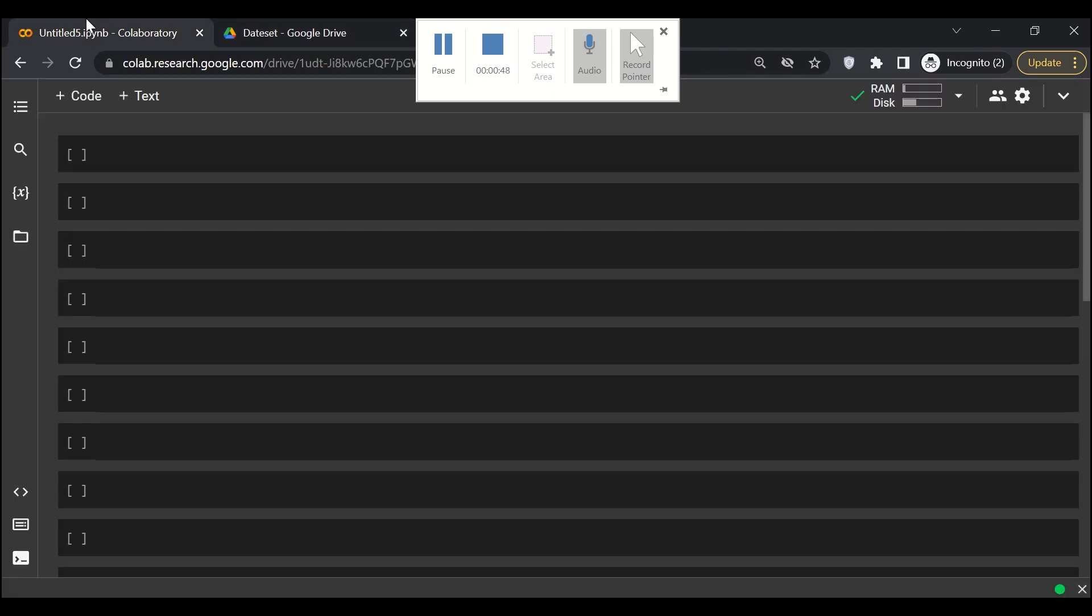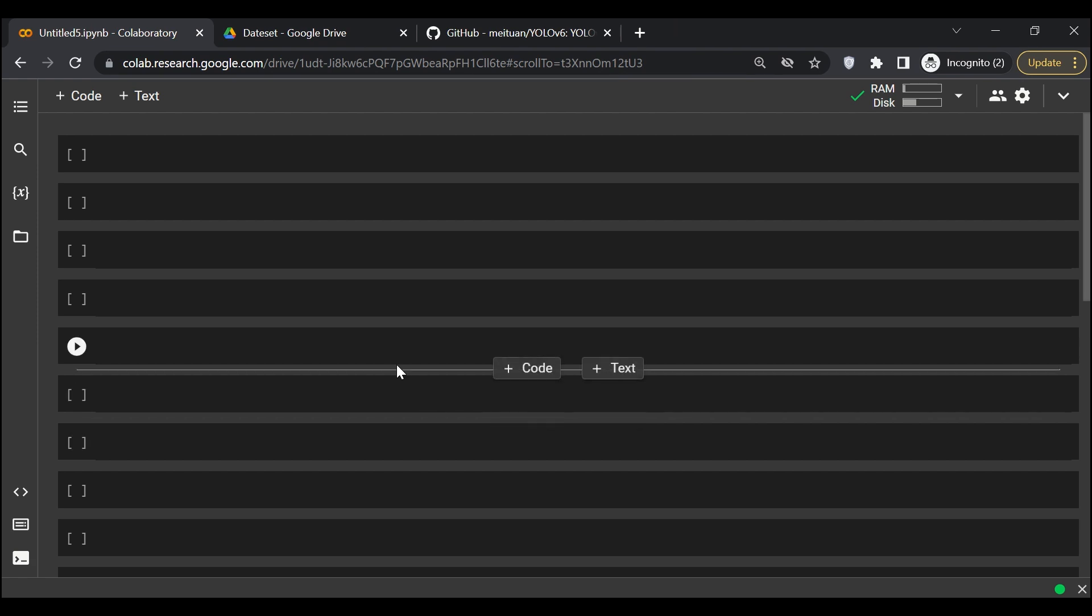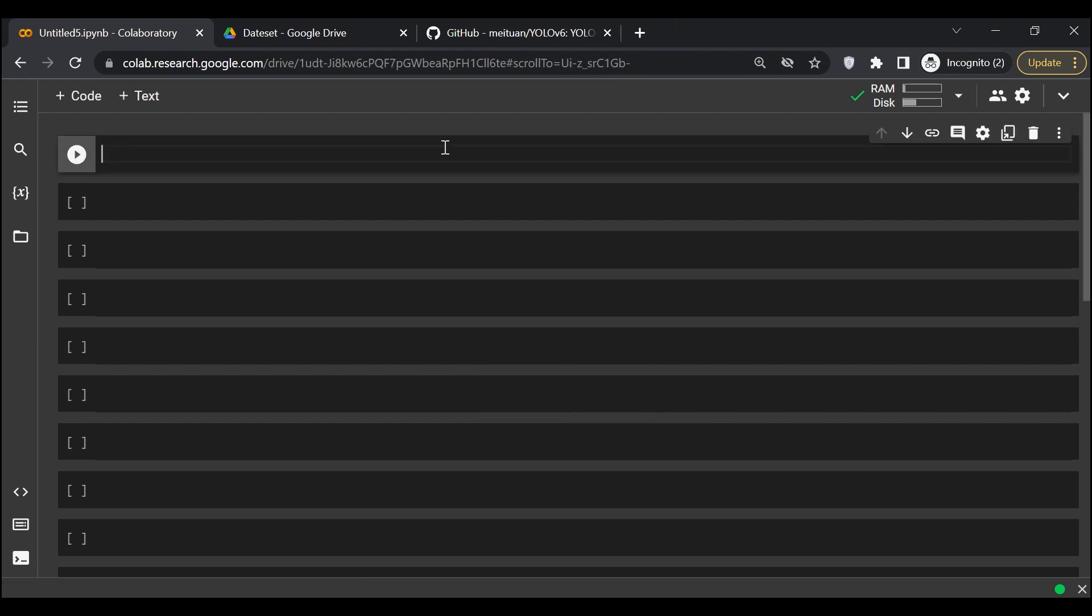For those who are not familiar with Google Colab, it's just like Jupyter Notebook. The only difference is this Google Colab works online and you do not need any sort of external installation on your machine. You can start working right away.